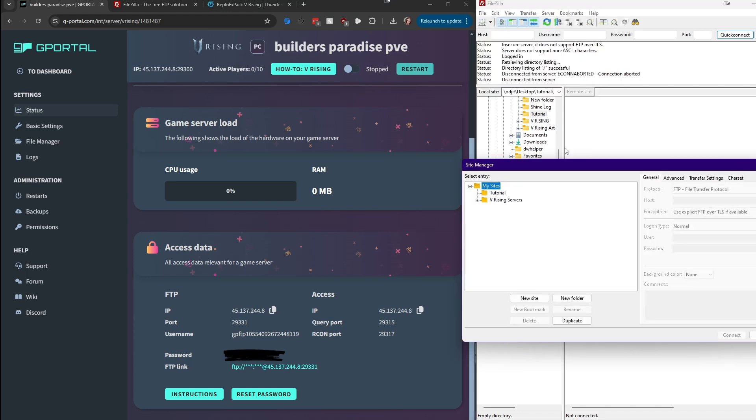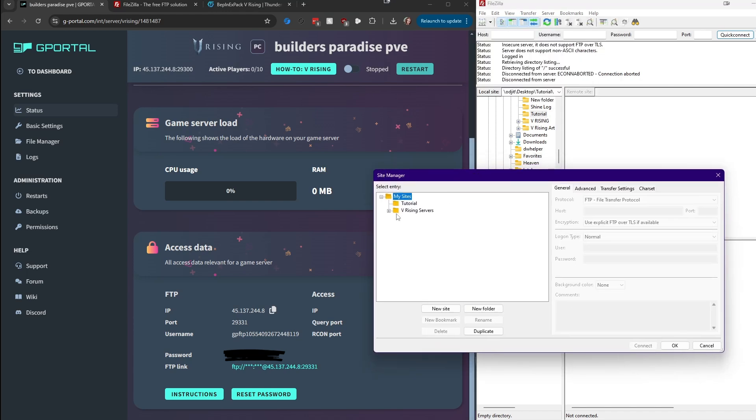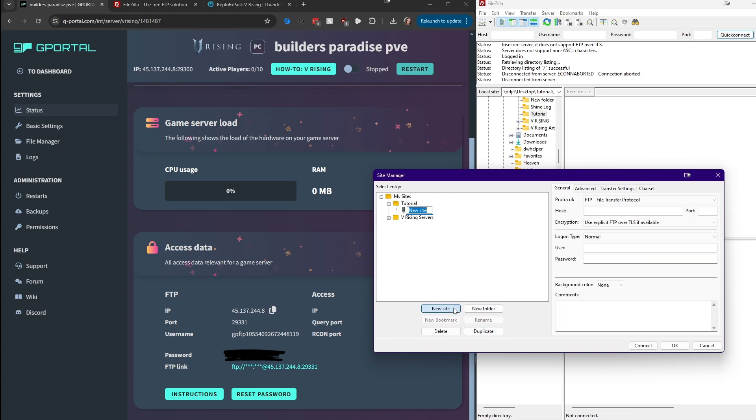This is going to open up your connections page and keep it all nice in here for you to connect whenever you need to. You're going to say New Site and you can name it whatever you want.